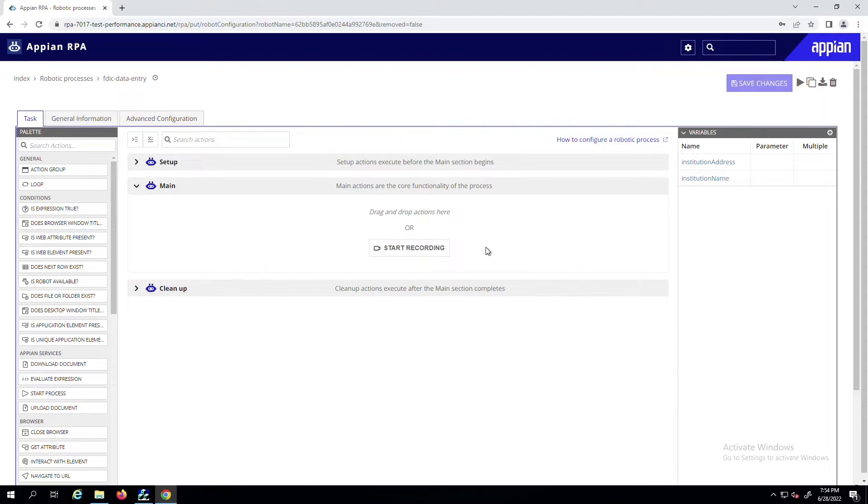The Task Recorder automatically creates and configures low-code actions based on your interactions with the screen, giving you a working robotic process in just a matter of minutes.